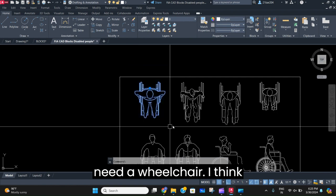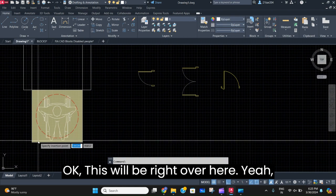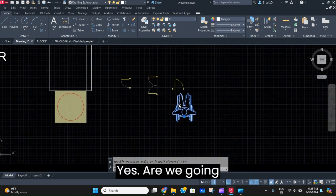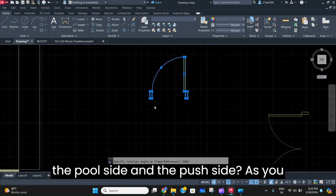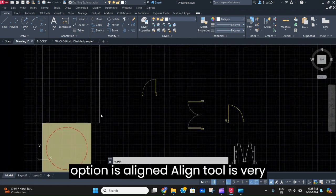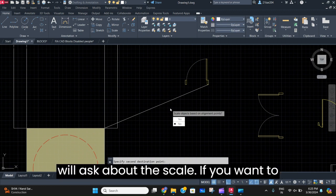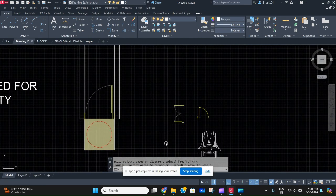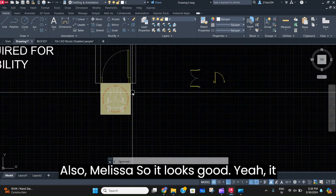We'll also need a wheelchair block — I think this is the best one. It fits perfect. We're going to rotate it. We're going to put our doors — the pull side and the push side. We'll need to scale this door. The align tool is very easy: just specify the two points you want to align, press Enter, and when asked about scale, press yes. Your door is right over there. Let's also put a person so it looks good.